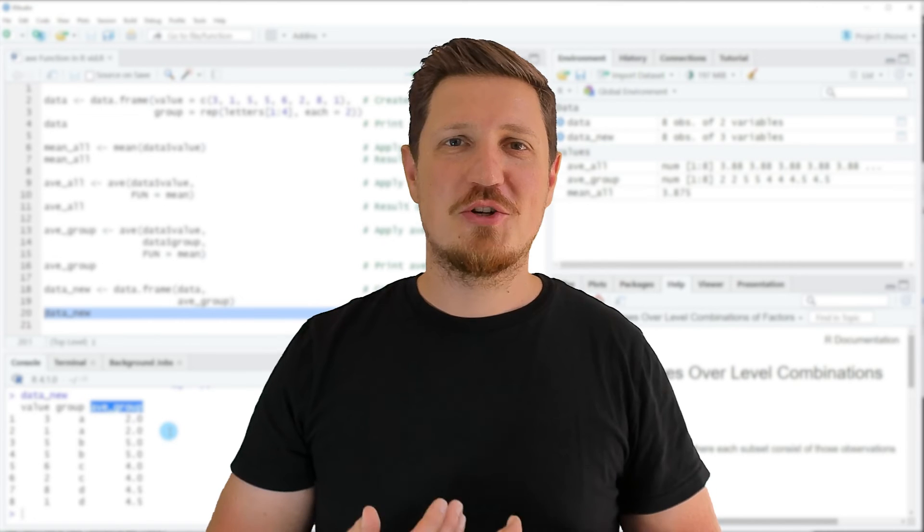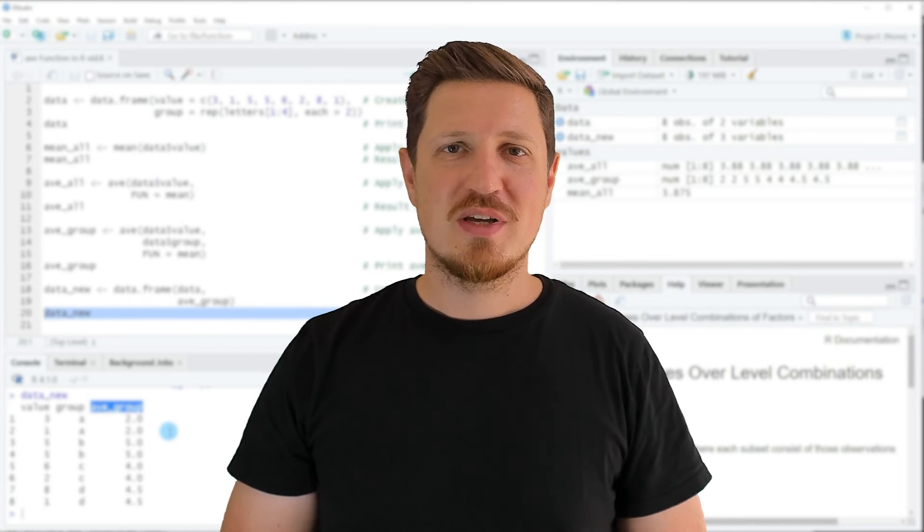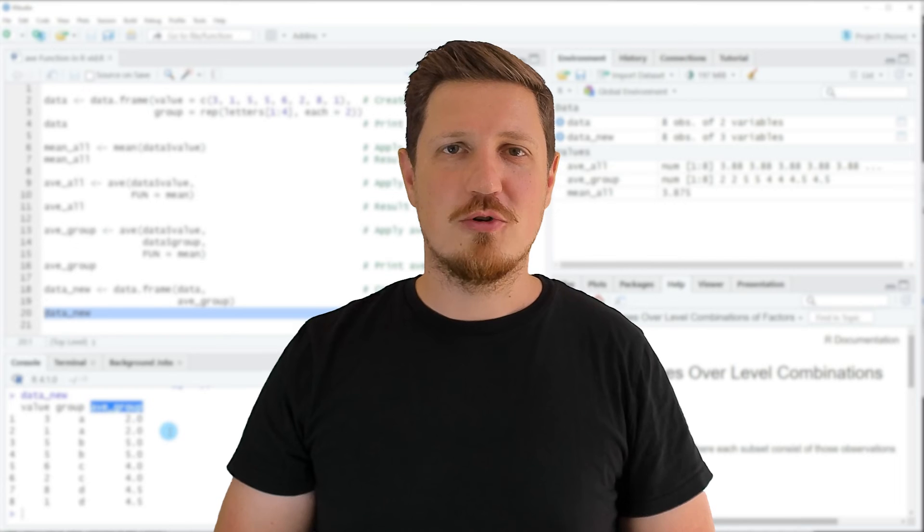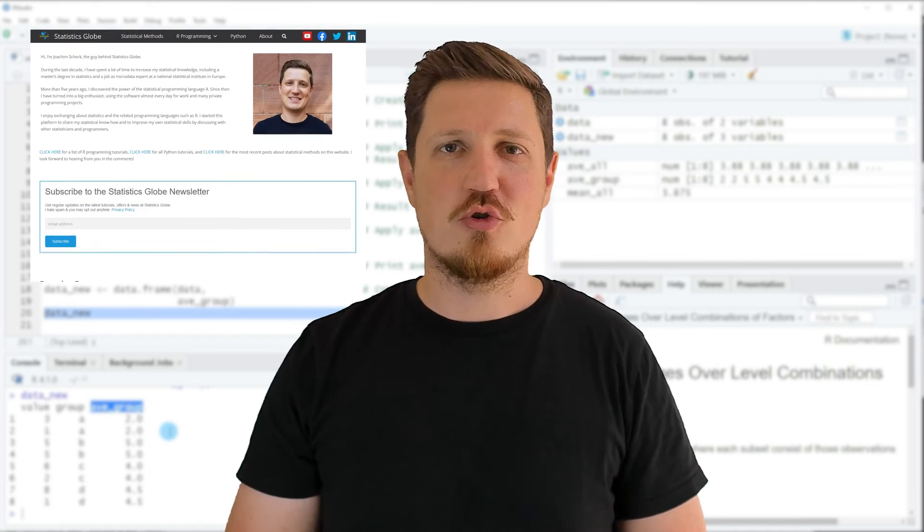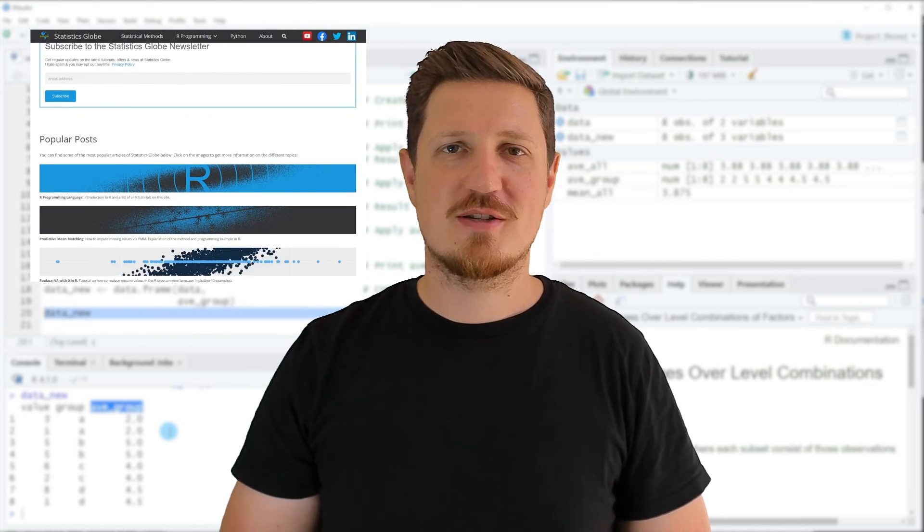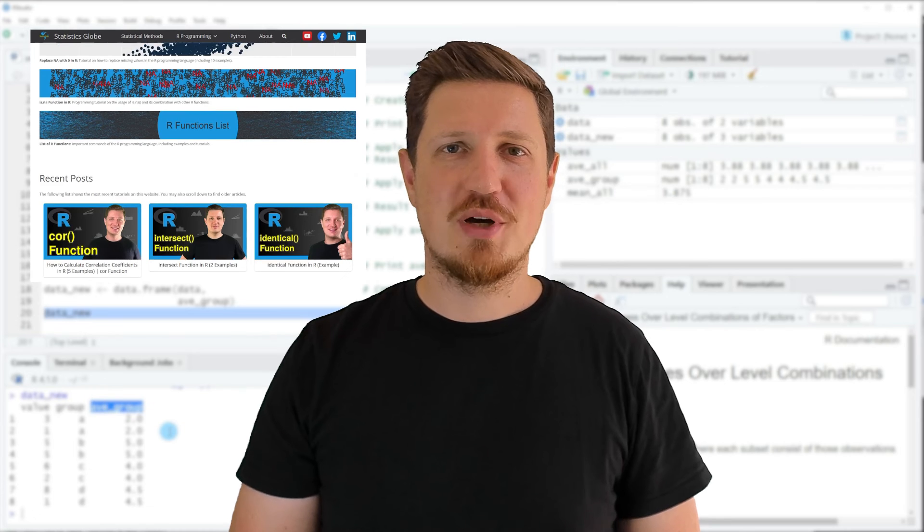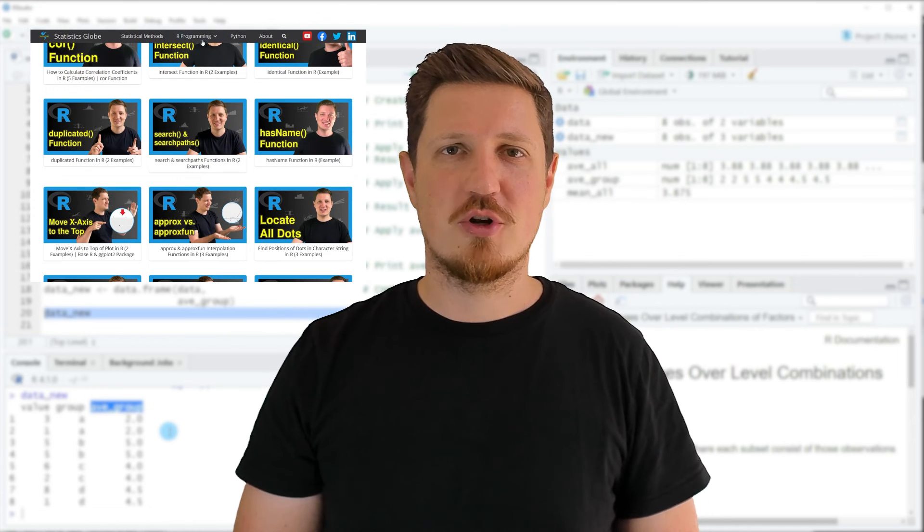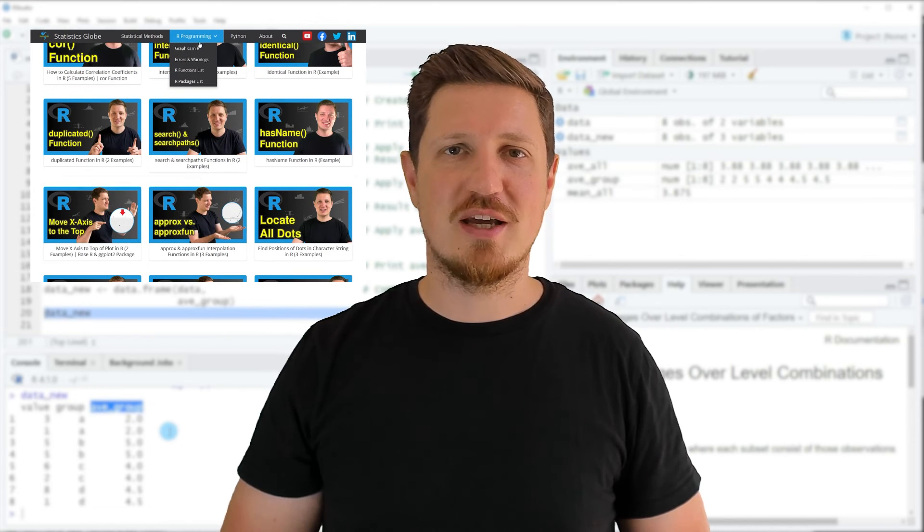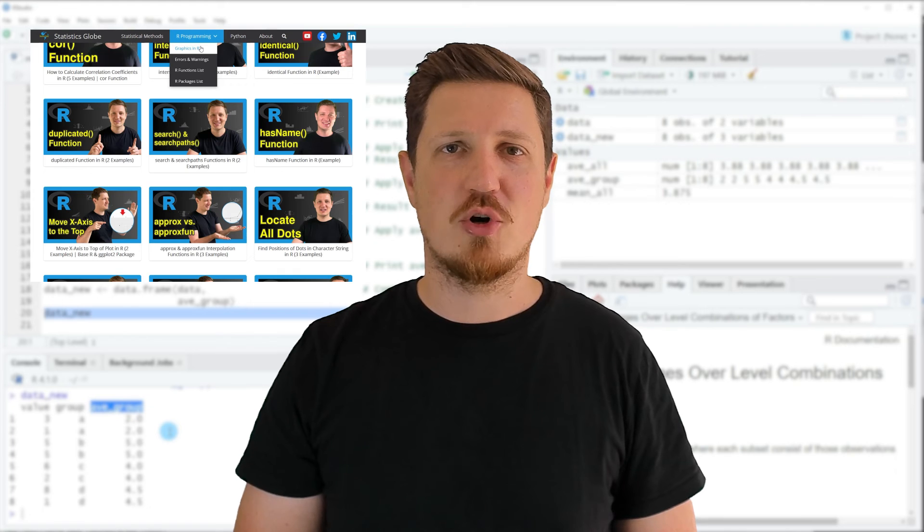That's all I wanted to explain in this video. In case you want to learn more on this topic, you may check out my homepage statisticsglobe.com because I have recently published a tutorial explaining the content of this video in some more detail. I will put a link to this tutorial into the description of the video.